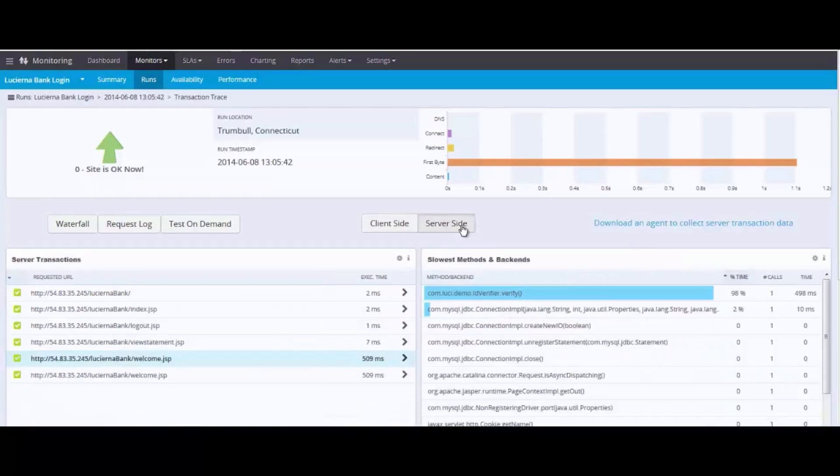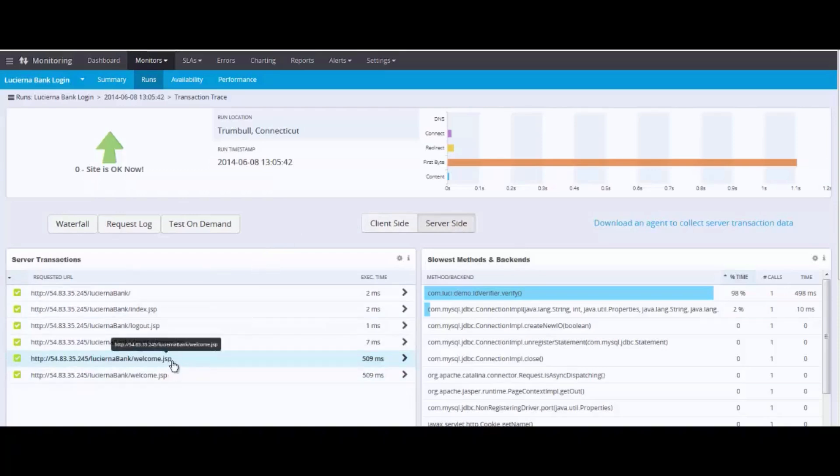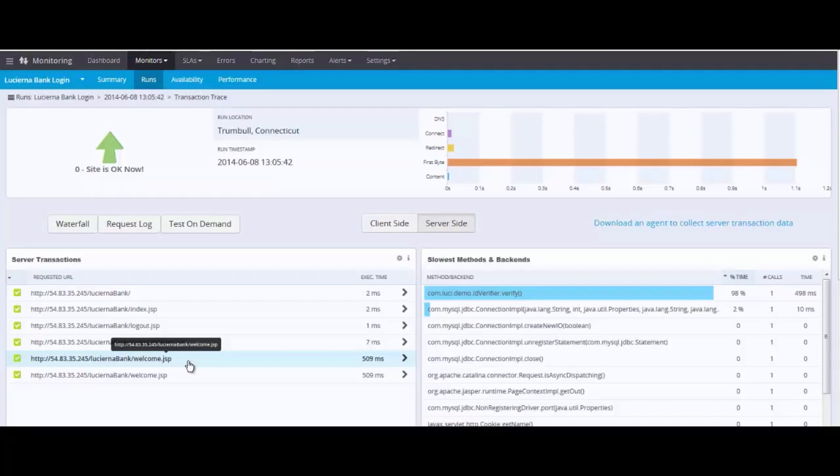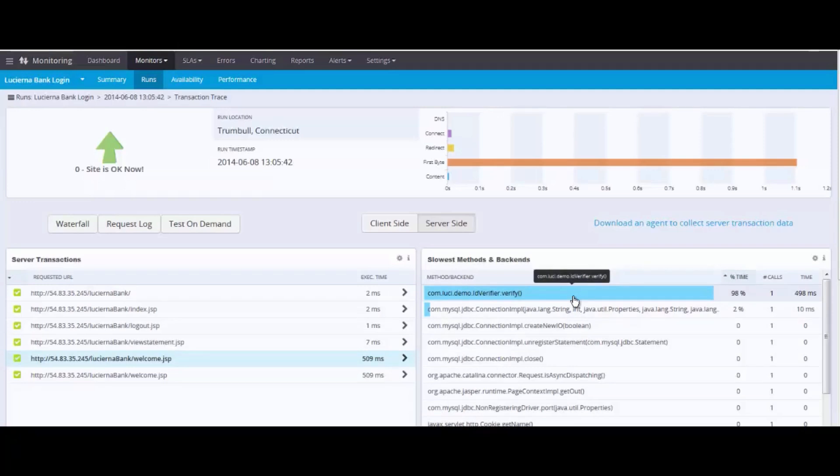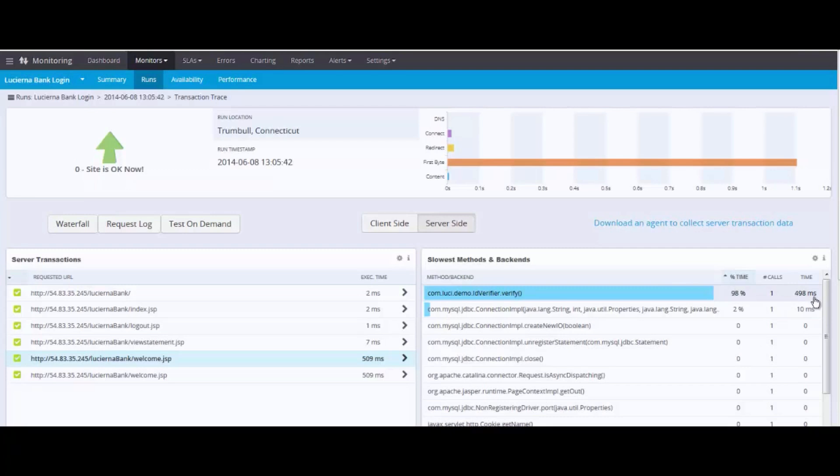We've now arrived at the server side view. So we also could see those same transaction steps, including welcome JSP, which is driving the slow result on the transaction side at the presentation layer. 509 milliseconds. Before, that was represented by long first byte times. Now, we could see and know with certainty which software method is causing the problem. Com.lucy.demo.idverifier, representing 98% of the time on that step, almost an entire half second.